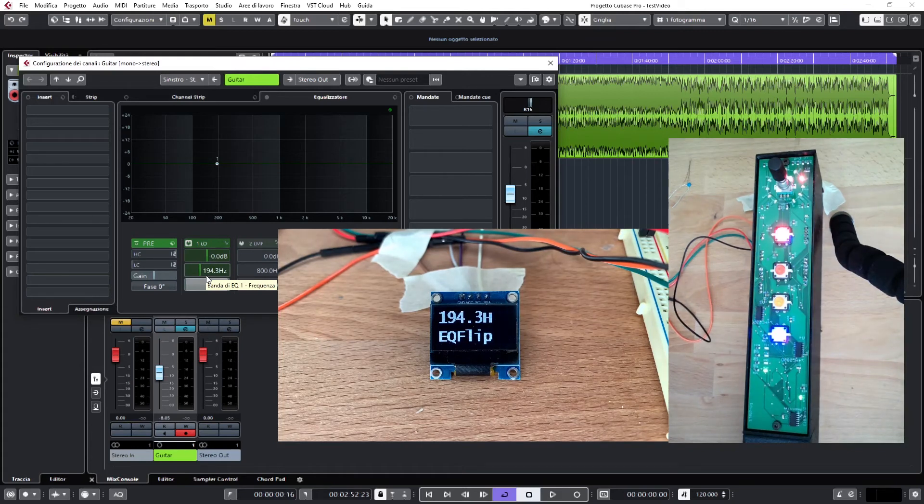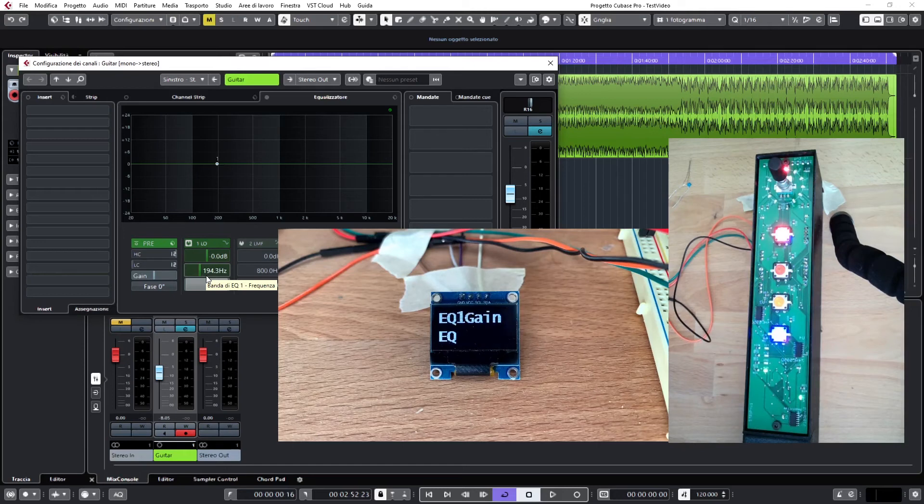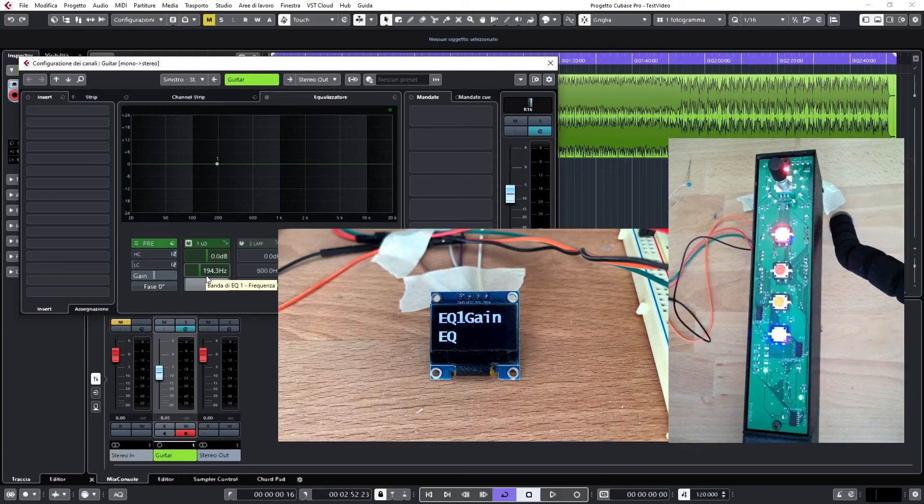Moving on, if we click again on the overlay section, we click on shift and then again on EQ, we assign now the gain functionality of the first EQ band to the v pod of channel 1.